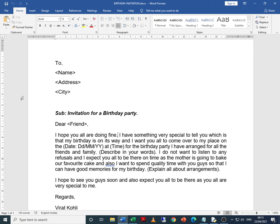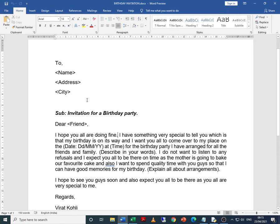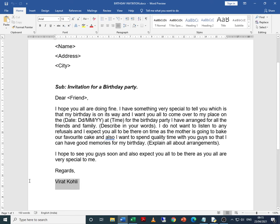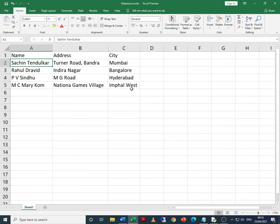You have two files: one is a letter — here the letter is an invitation for a birthday party; it can be any kind of letter, a business letter, a personal letter, or basically that common text which you want to send to multiple people. Multiple people's names and addresses are in a separate spreadsheet file. We want to send a separate invitation to, say, four people listed in the spreadsheet.